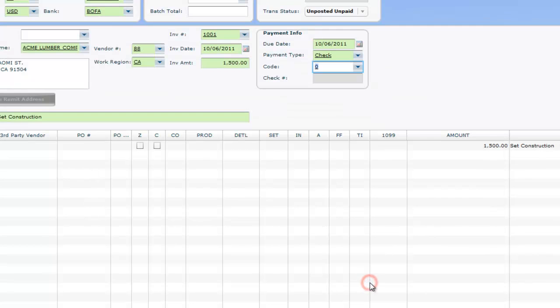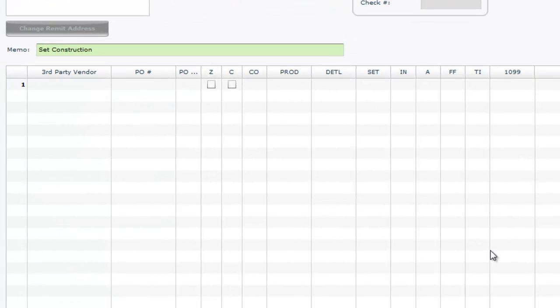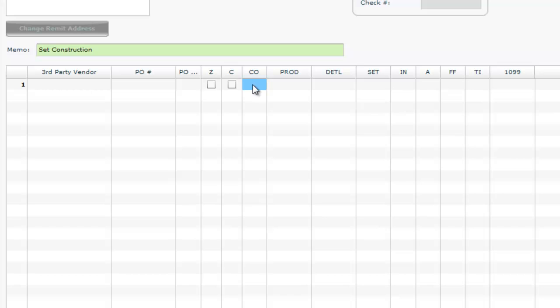In the distribution area, fill in the coding, amount, and description for each line item as needed. Notice that as you start typing into the distribution fields, pre-existing accounts begin to appear.